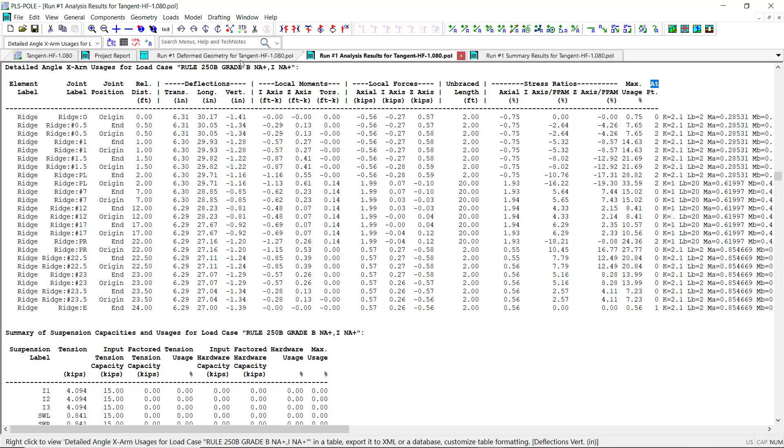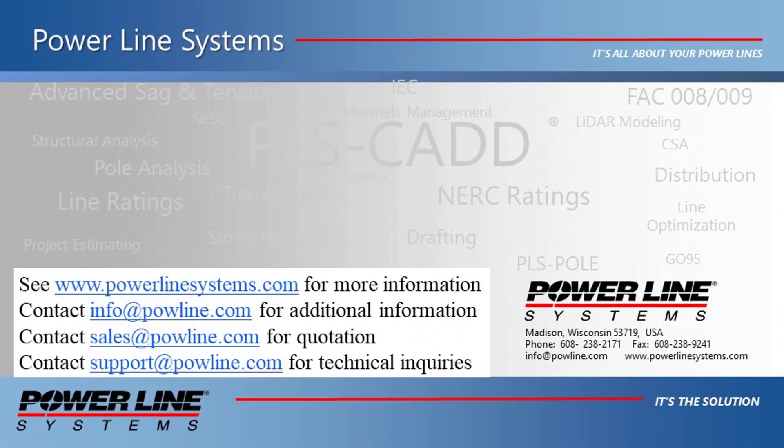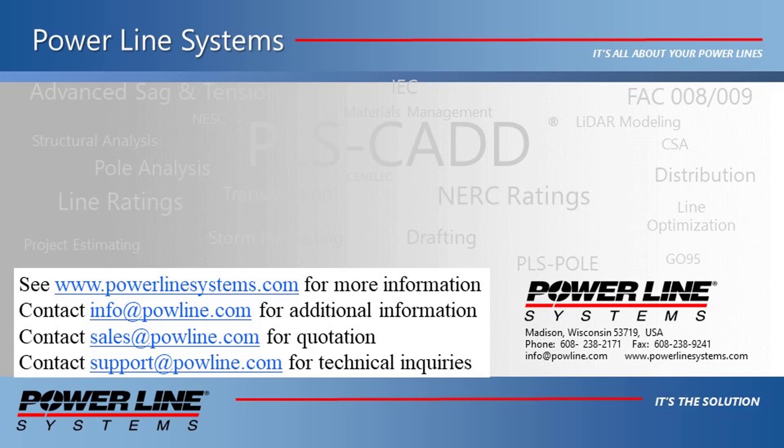Now, we hope this new feature will be beneficial for structures you have which utilize single angle cross arms. For more information about our software, including additional videos and technical notes, please visit our website at www.powerlinesystems.com. For inquiries regarding our software, price quotations, technical support, or other information, please send us an email using the addresses shown on the screen. Thank you for watching and for your interest in our software, the industry standard in overhead design.